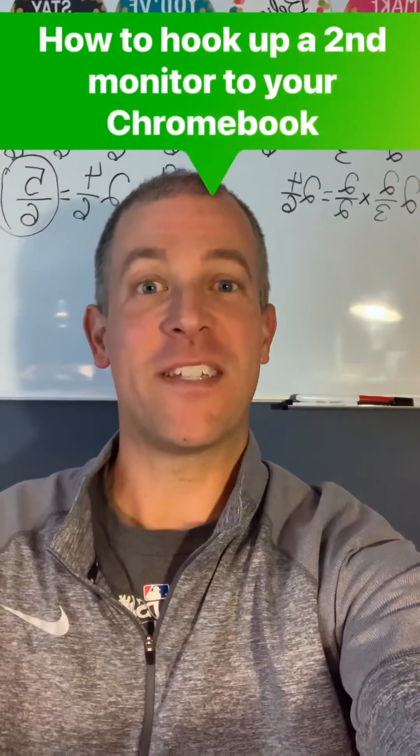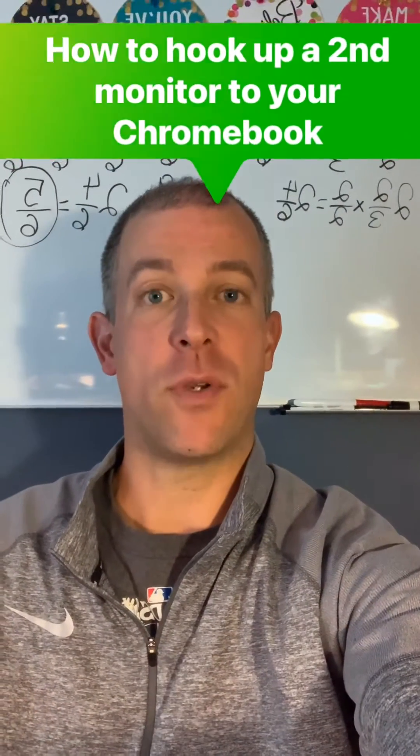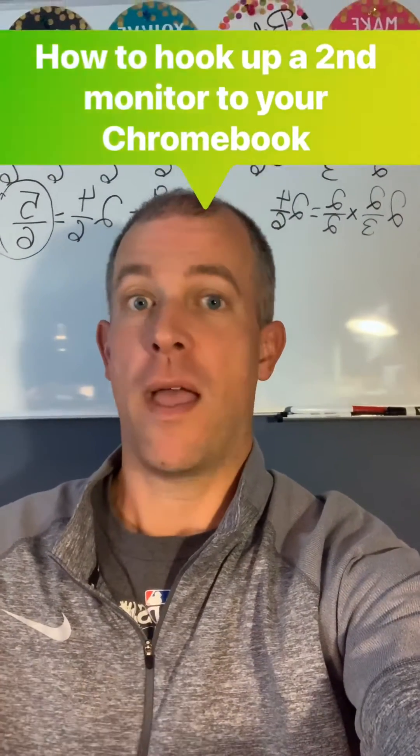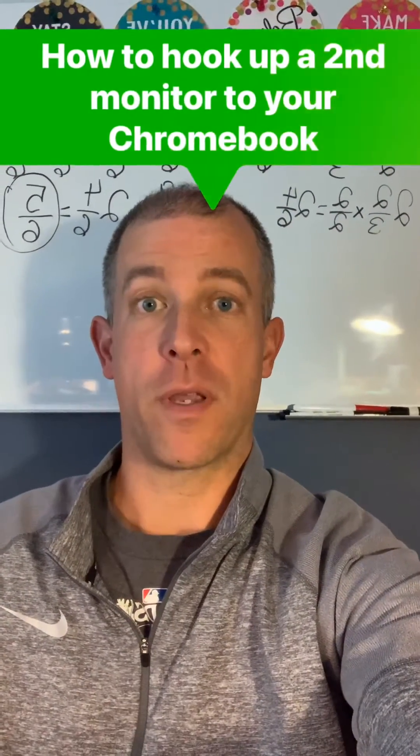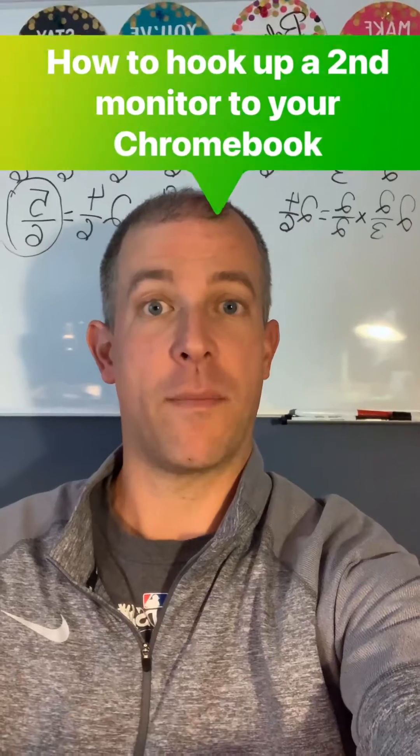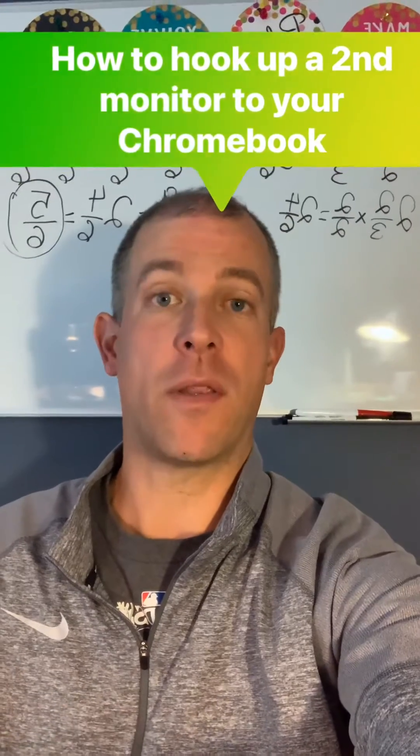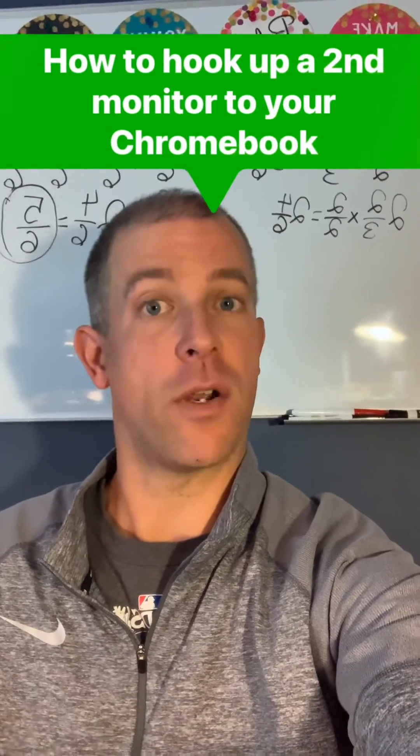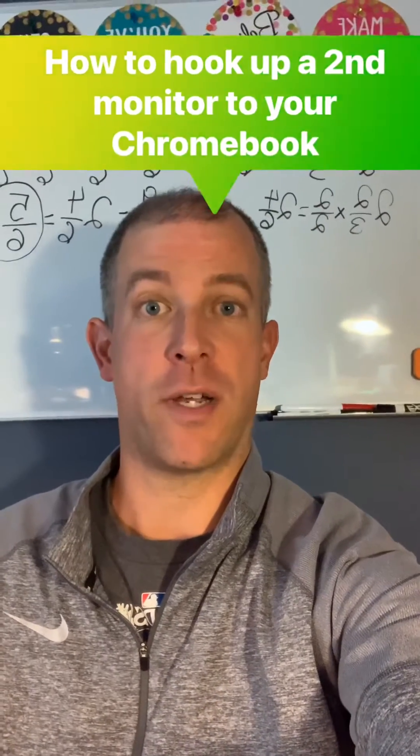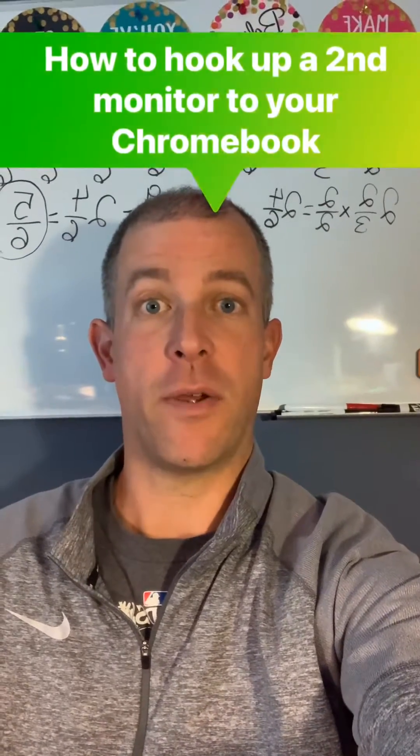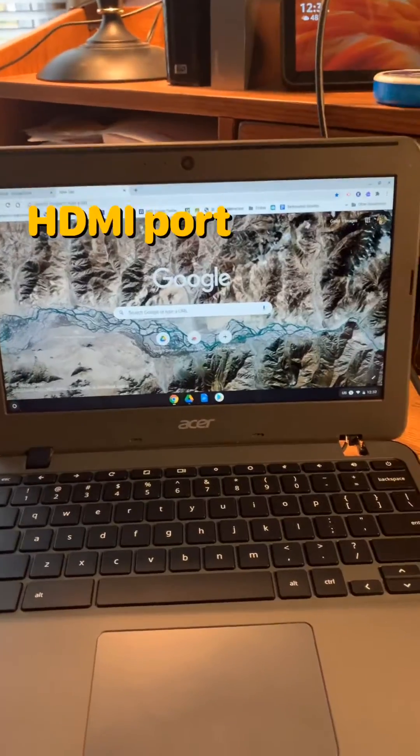Hey everyone, it's Brad. I was recently asked how to hook up a Chromebook to a second monitor so it'd be a little bit larger and a larger screen for the child. So here's how to do it.